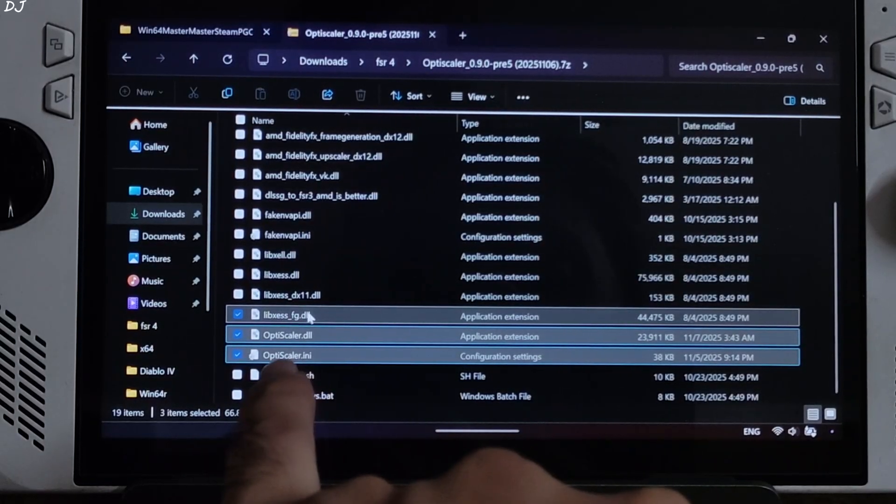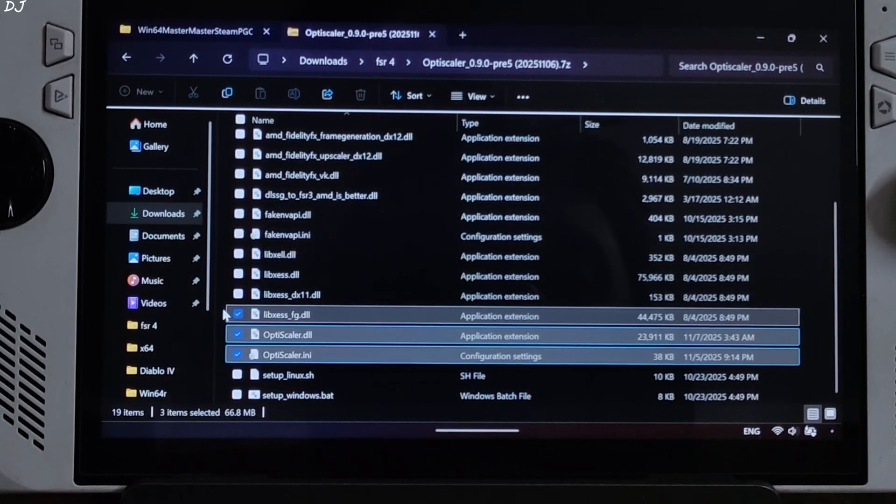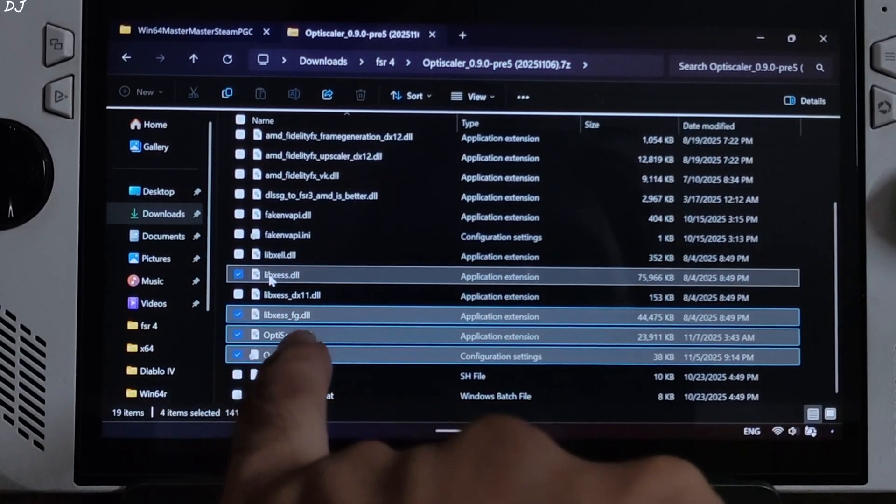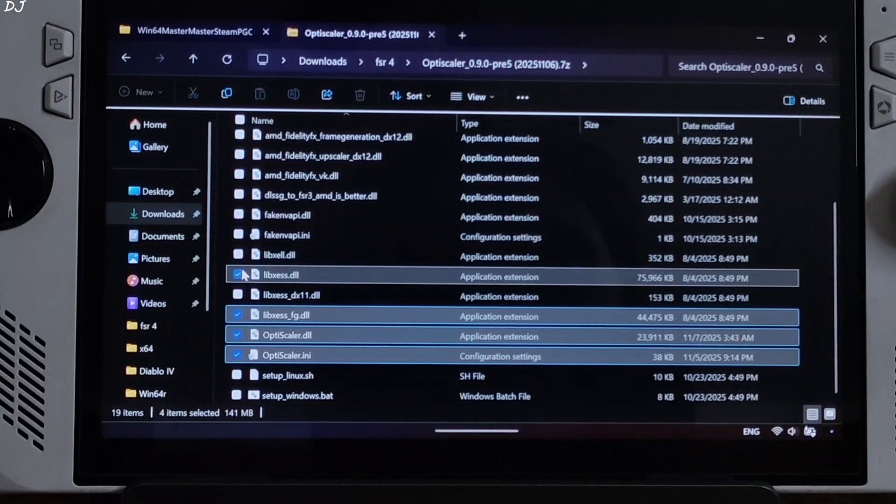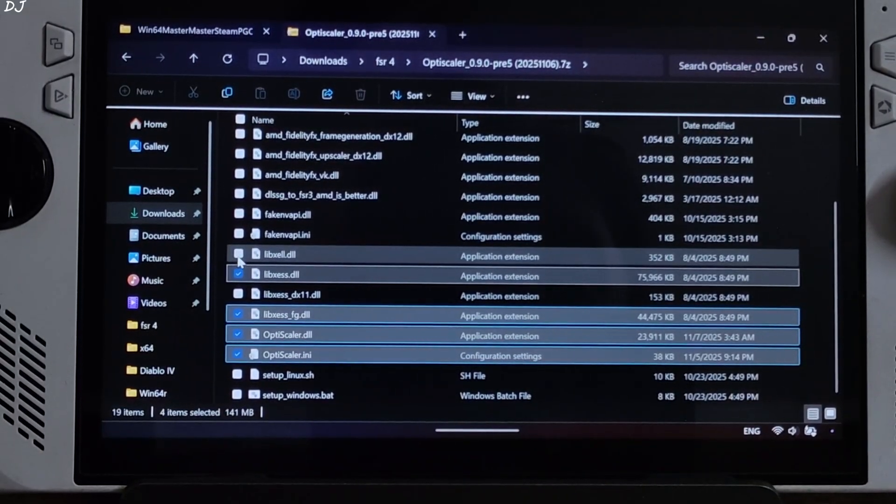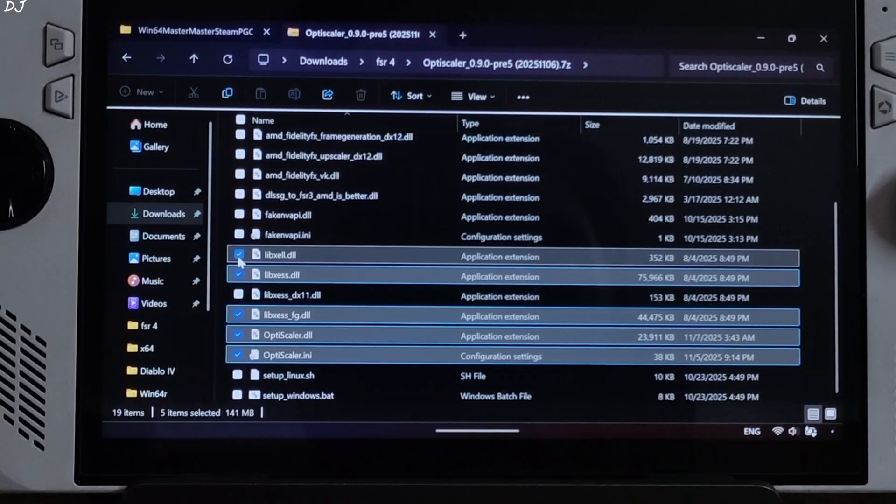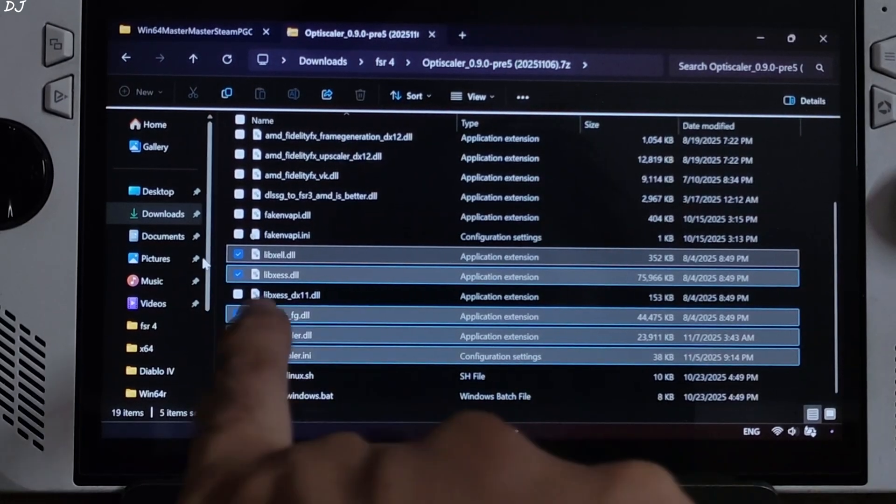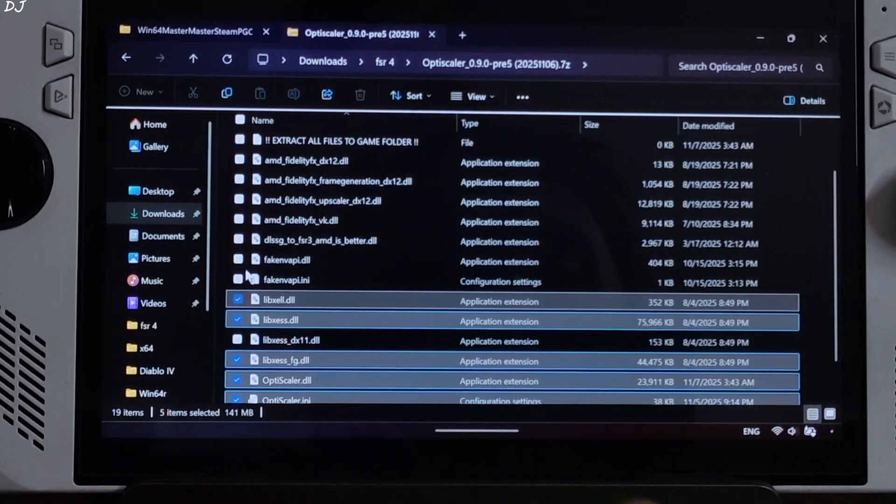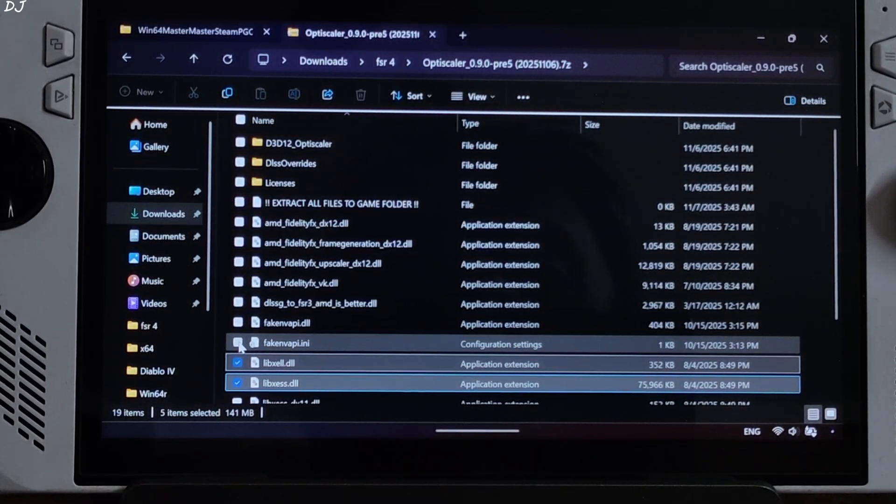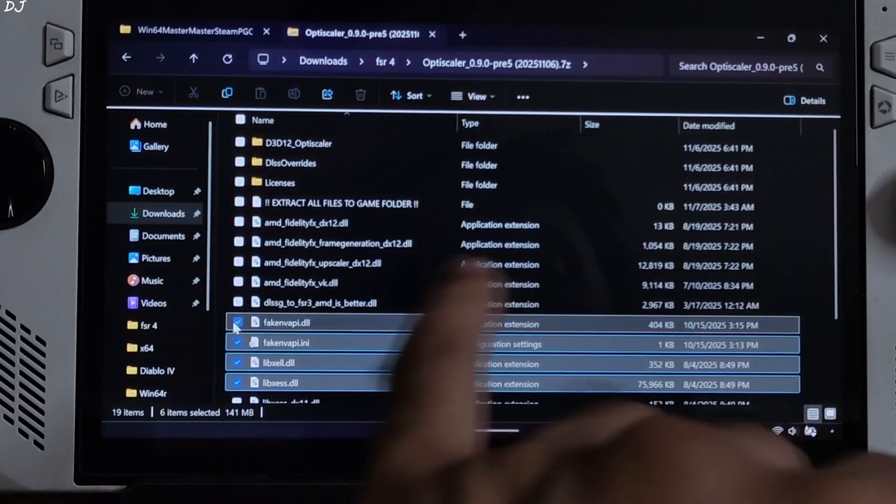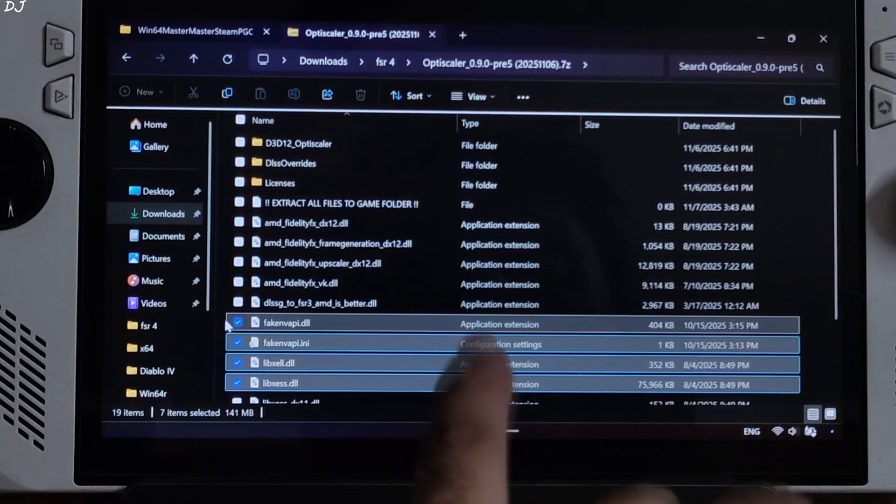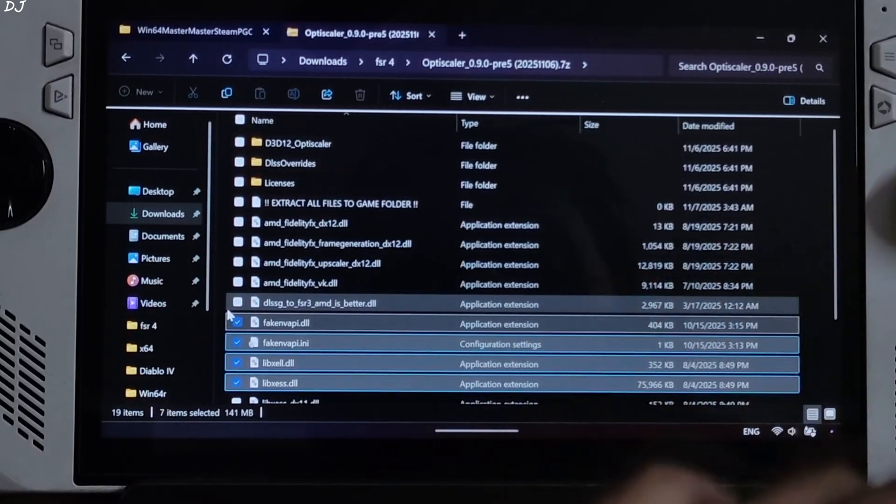libxess-fg.dll XCSS frame generation file, libxess.dll XCSS super resolution file for DX12 and Vulkan APIs. The game uses DX12 API. libxess-ll.dll XCSS low latency mode file. fakenvapi.inf, fakenvapi.dll fake NVAPI is required for using XCLL not using Nukem9s mod.